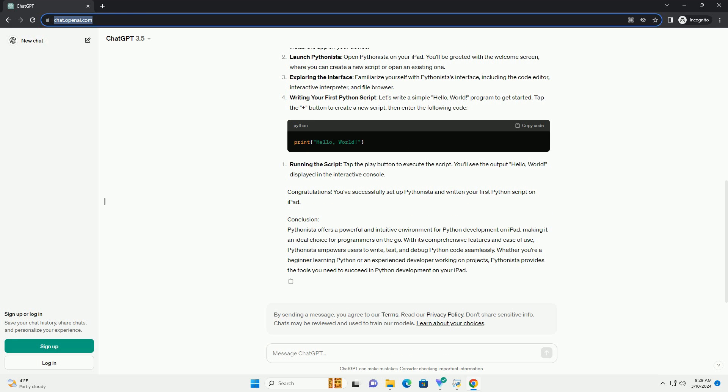Best Python IDE for iPad: Pythonista. Pythonista stands out as one of the top choices for Python development on iPads. It offers a rich set of features tailored for Python programming, making it an excellent tool for both beginners and experienced developers.